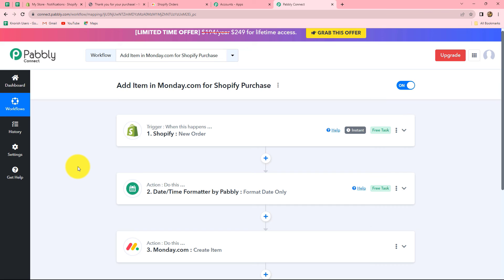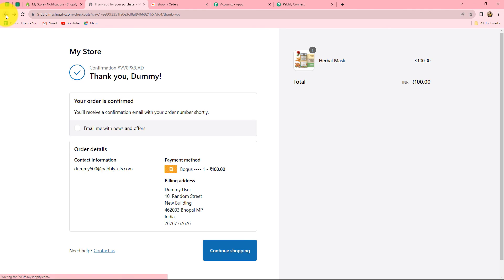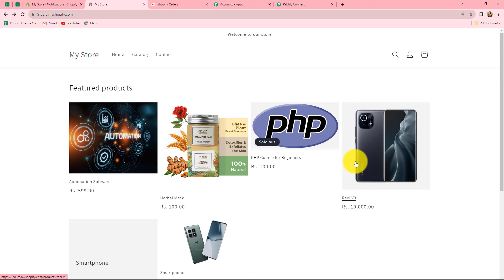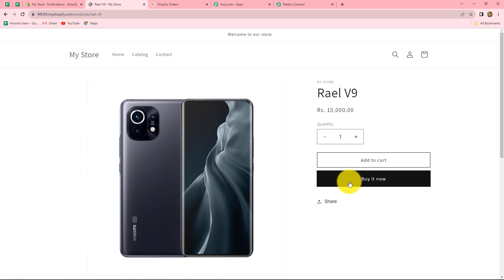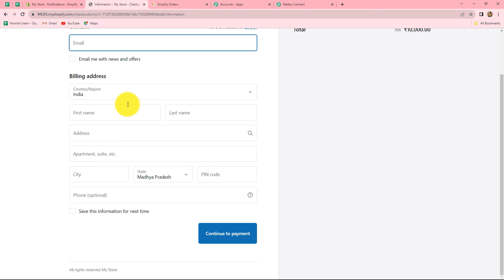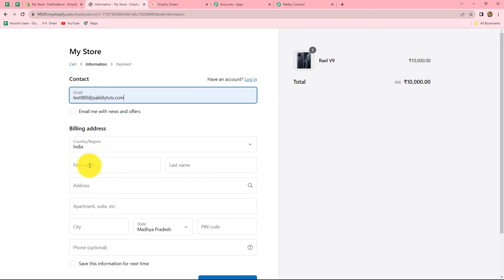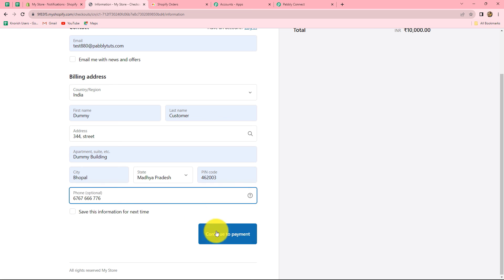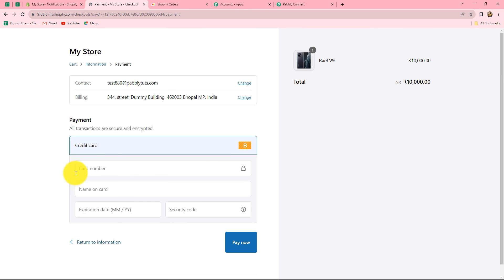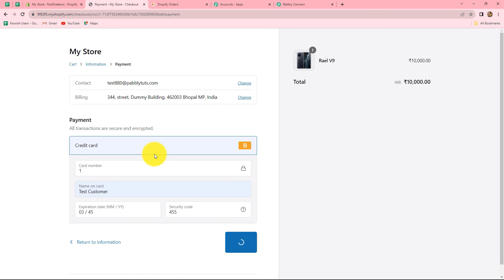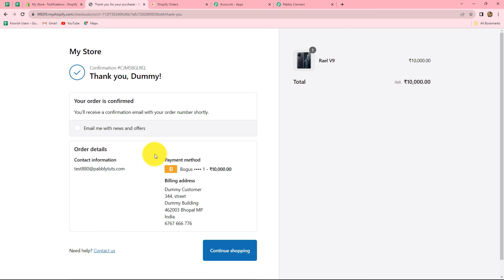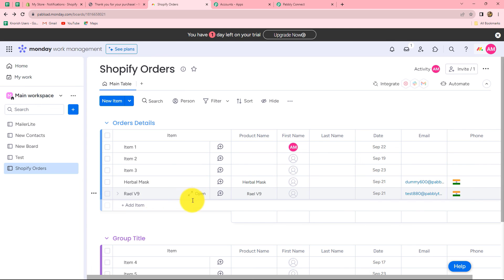We are going to check our workflow once again by creating another order in Shopify. I am going to purchase a phone worth rupees 10,000 to check whether the details get added in monday.com. Let's open it and click on buy it now. After the checkout page opens, I enter random details for a test submission, continue to payment, enter dummy card details, and click on pay now. Our order is placed. Let's go and check whether the details are received in monday.com — and yes, we can find that the details of the same order are received here. Our workflow is successful.